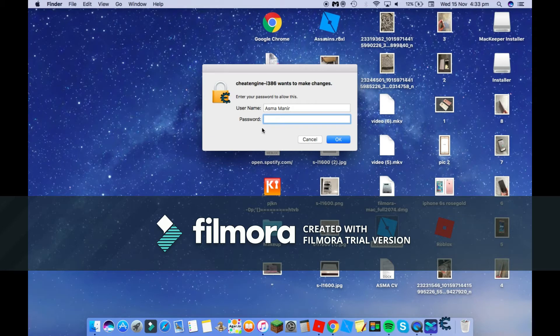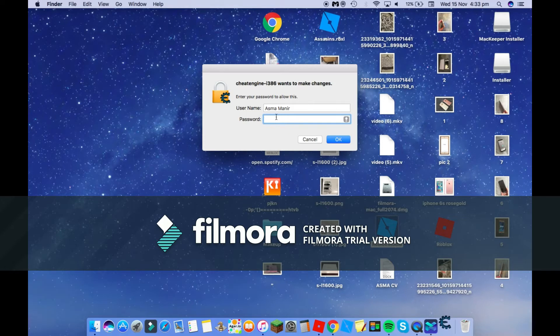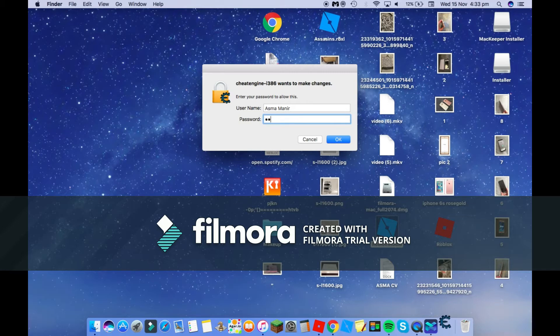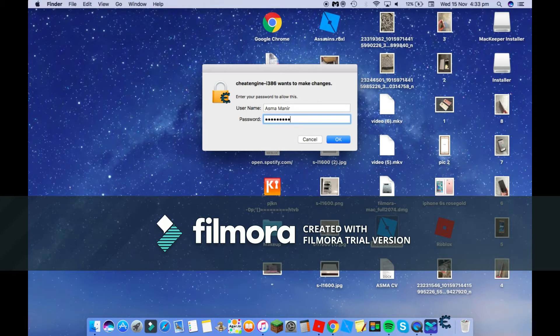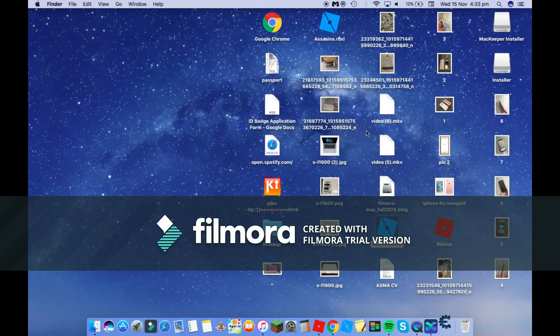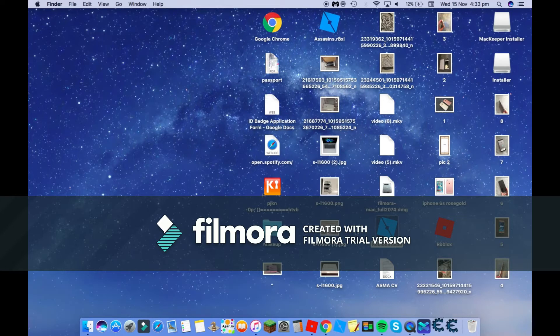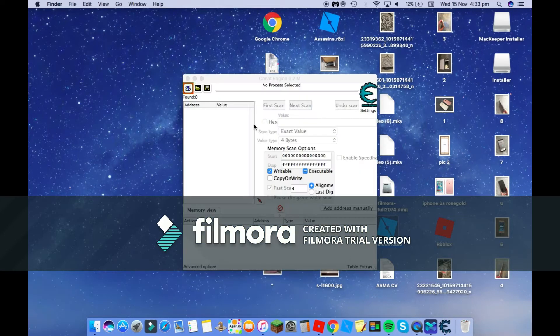This works with Mac and Windows, so don't worry if you don't have Mac. Just put in your password. Mine is, I can't really tell you, so I'll just write it in.